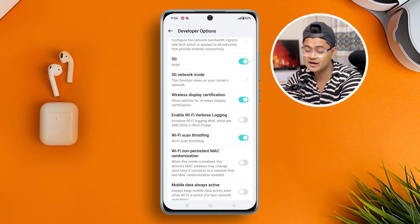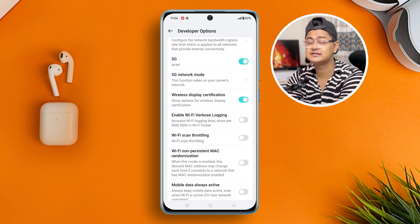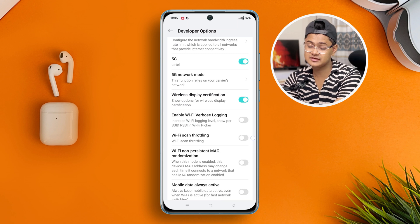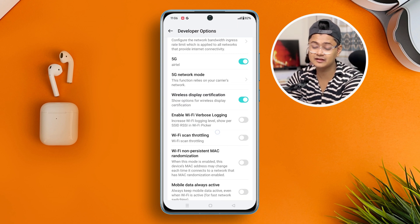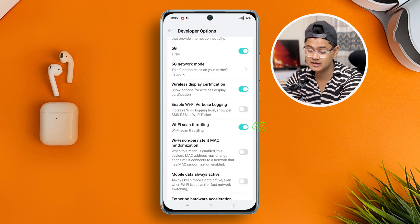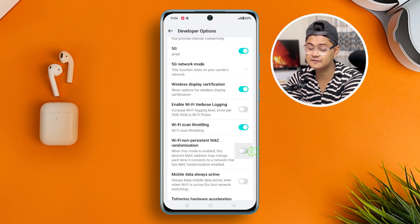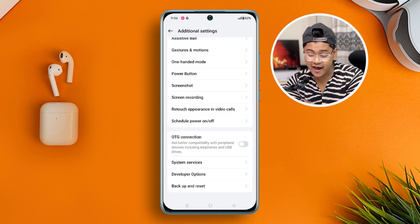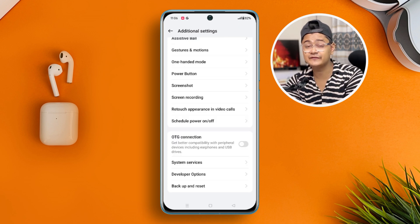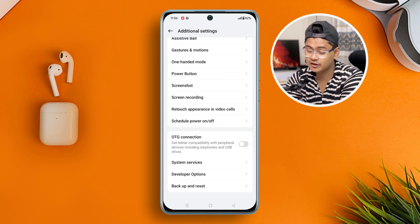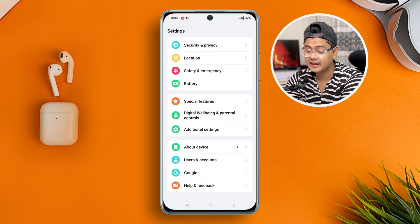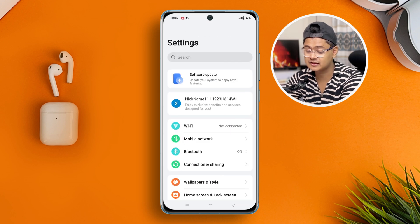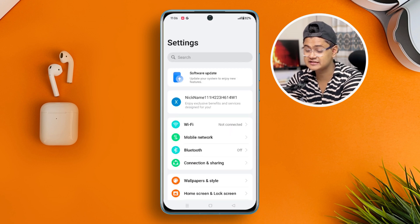If you see that this feature is disabled, make sure to enable it. And at the very same time, go ahead and enable WiFi Non-Persistent MAC Address as well. Now, after enabling these two settings, go back to your settings again.